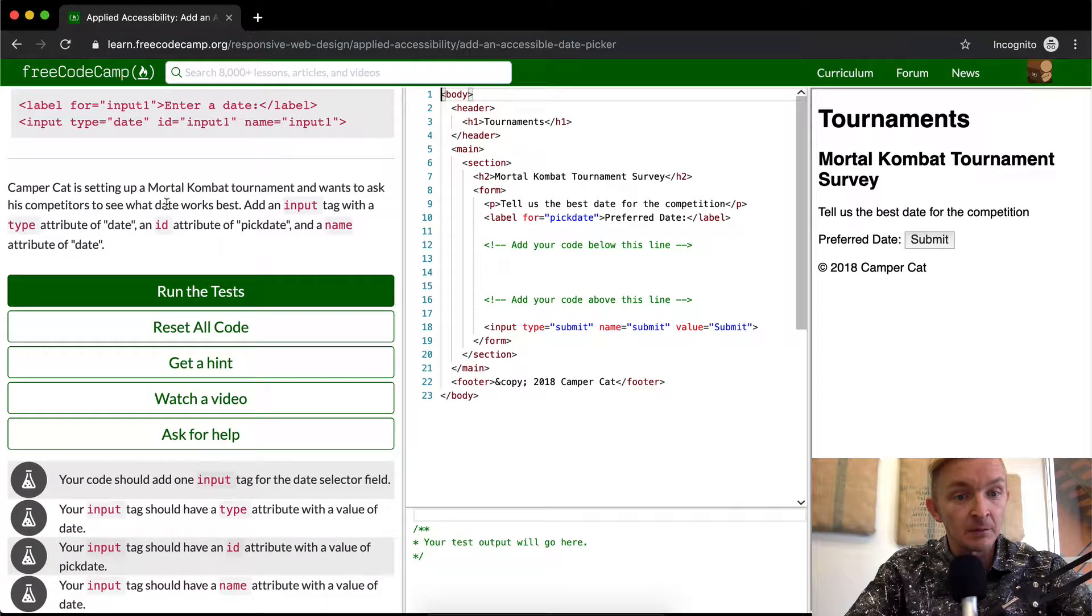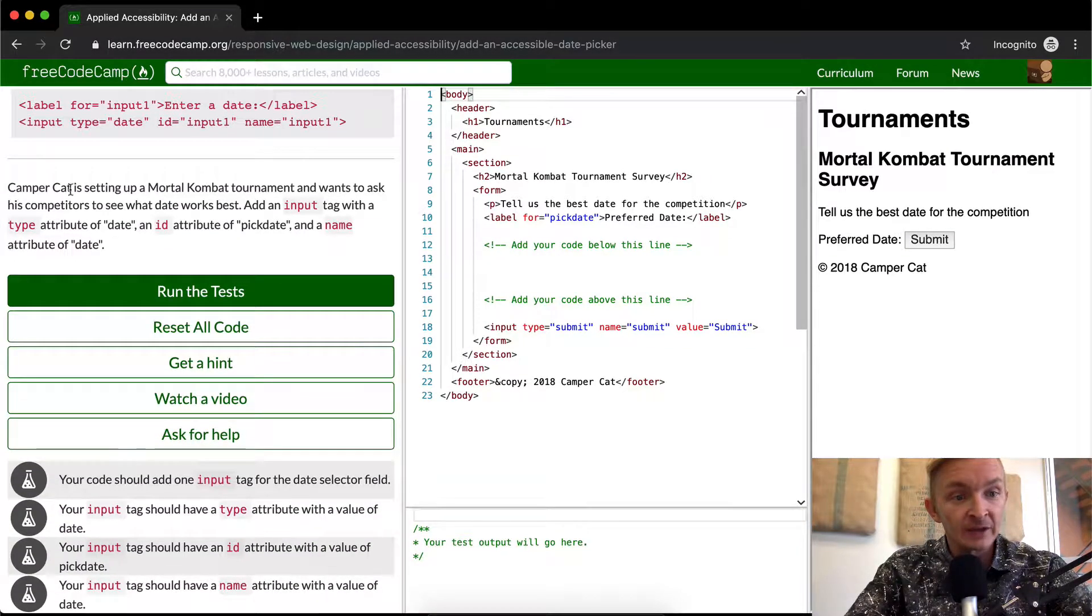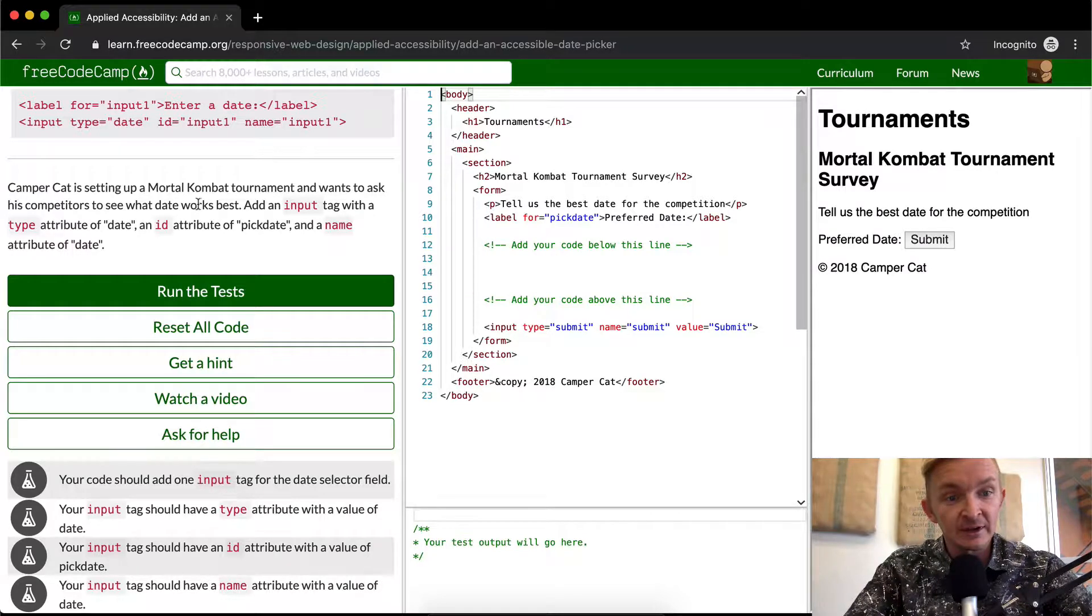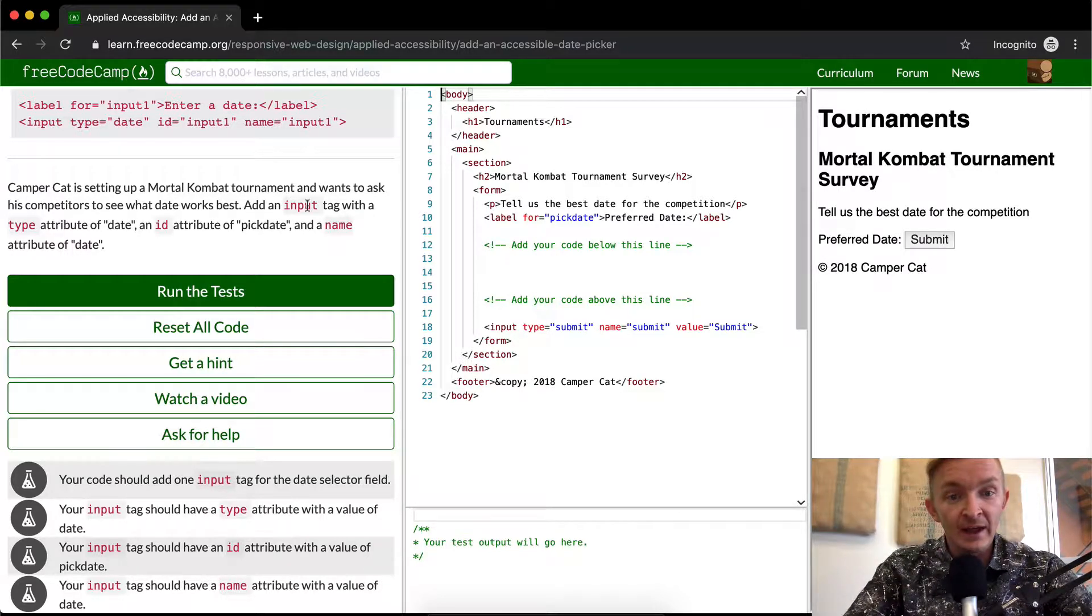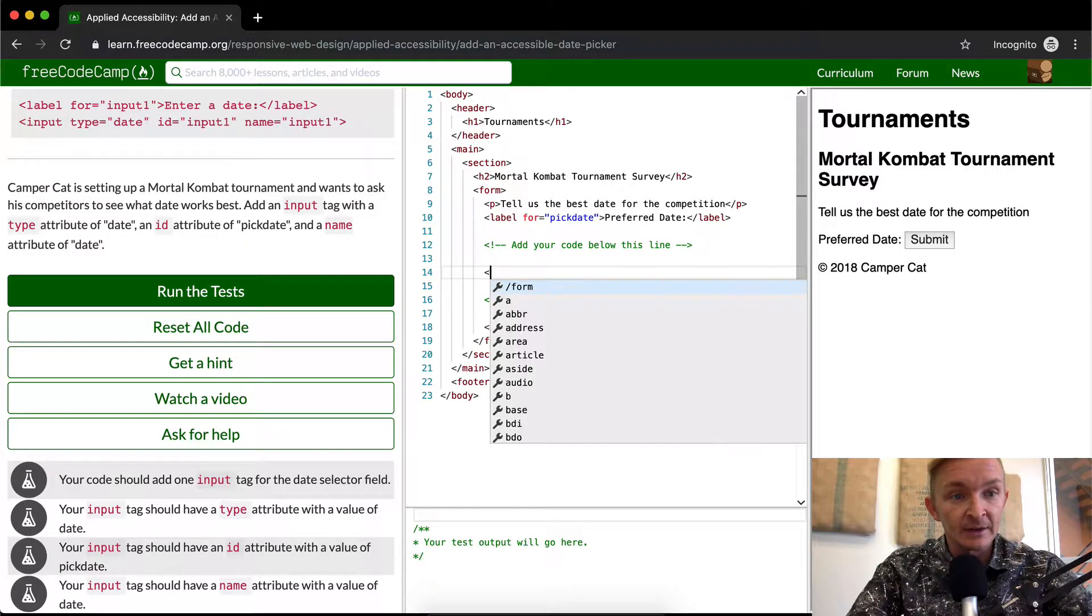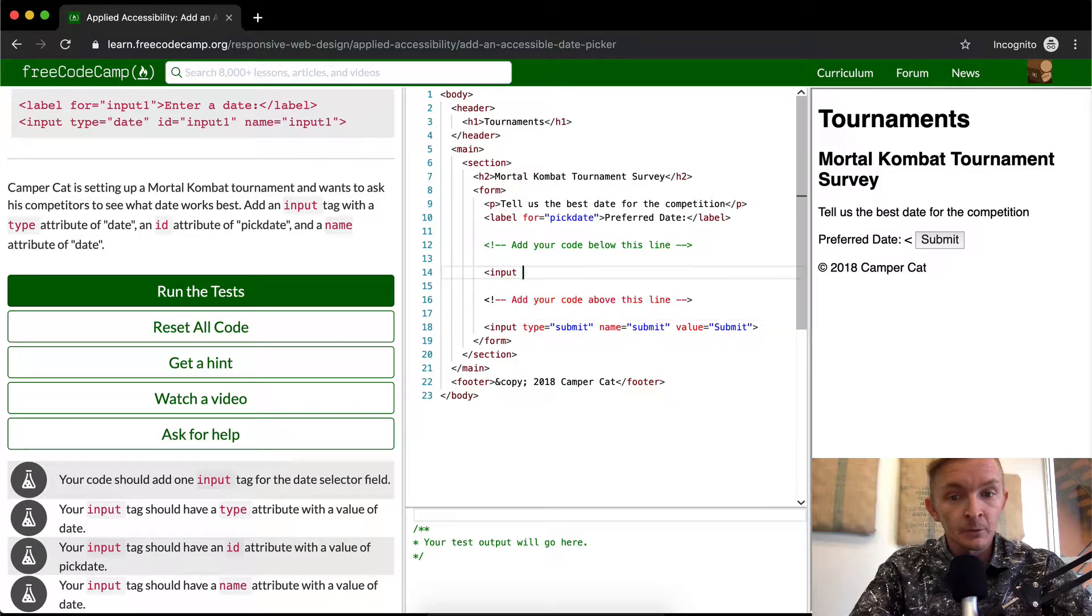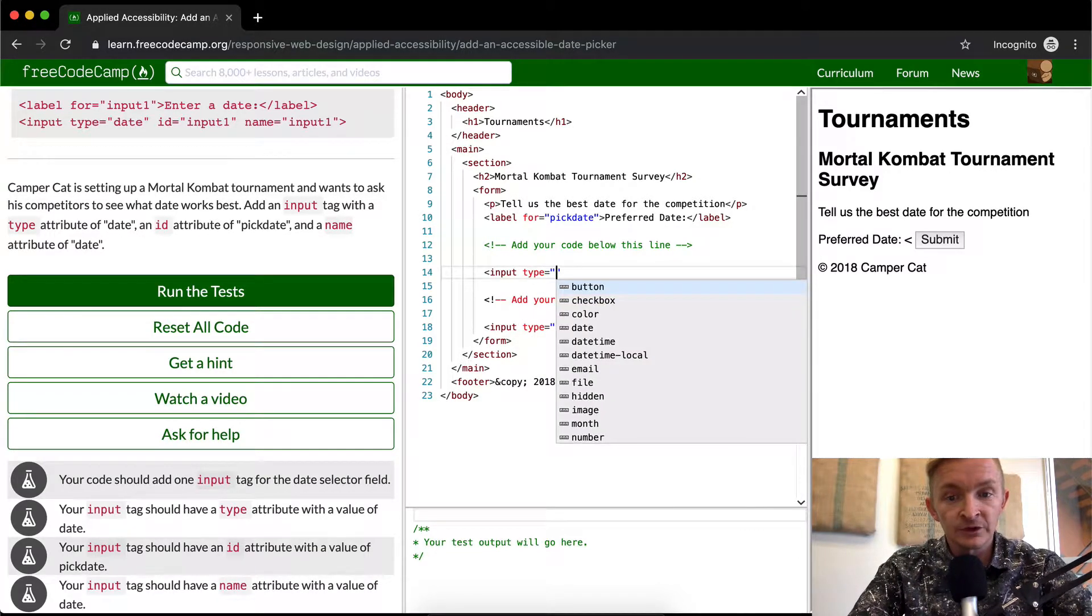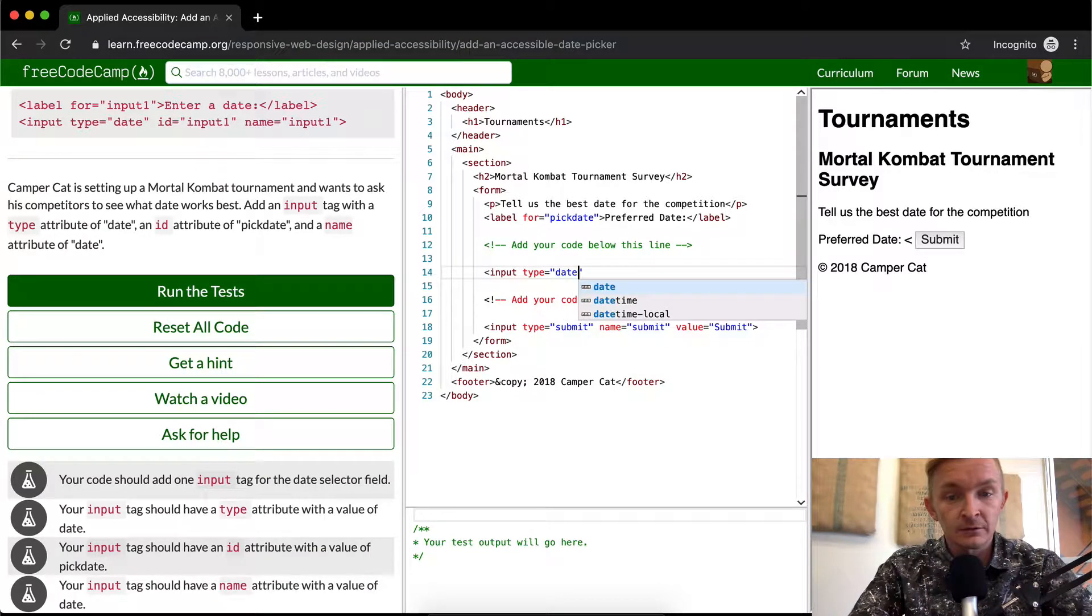CamperCat is setting up a Mortal Kombat tournament and wants to ask his competitors to see what date works best. We want to add an input tag with a type attribute of date. So we're going to add an input tag with type equal to date.